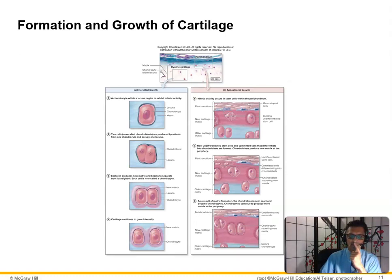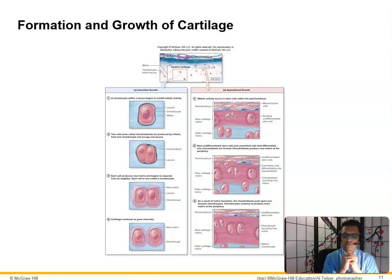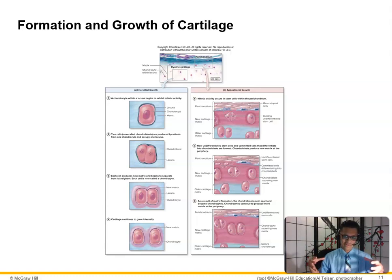Interstitial growth is growing from within; appositional growth occurs on the periphery. Another example of appositional growth: most of you will stop growing around age 16–18 for long bones, while the spine continues to grow until about age 25. Once you stop growing in length, you can only grow wider — that's appositional growth.